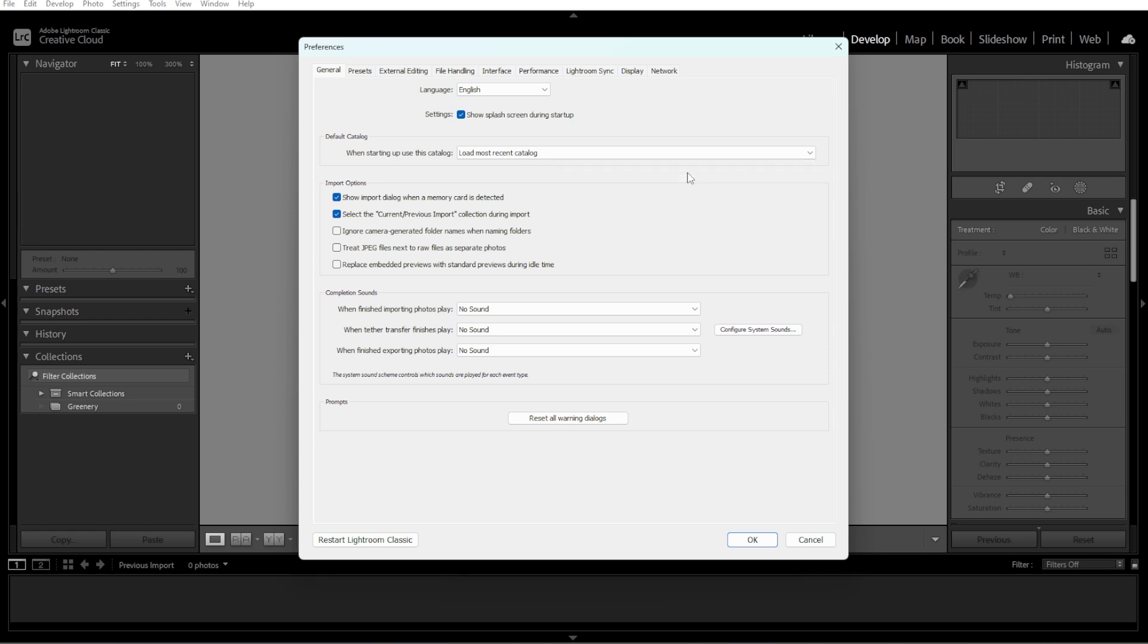Now ensure all photos and edits are still linked and accessible. If any photos are missing, you may need to relink them by navigating to their new location.